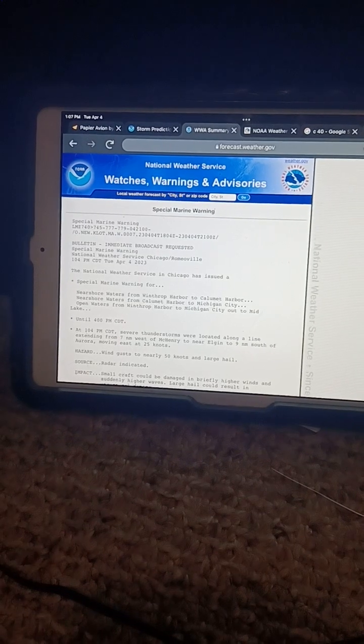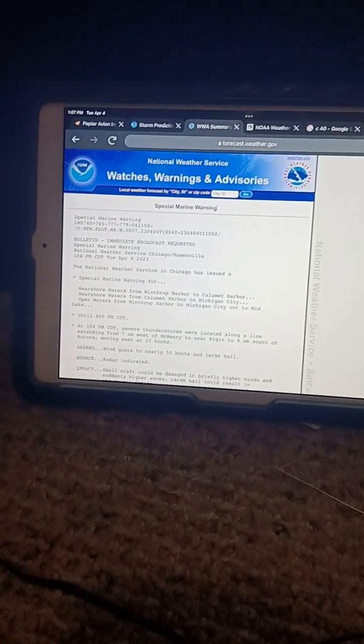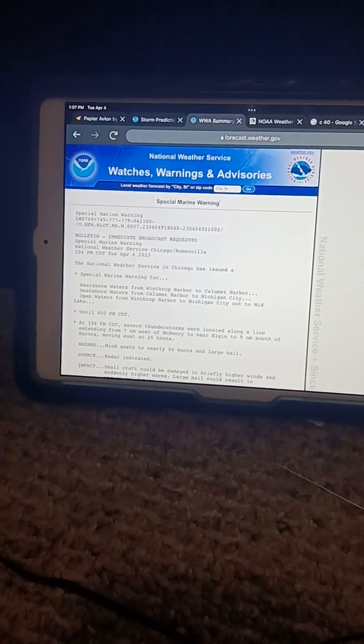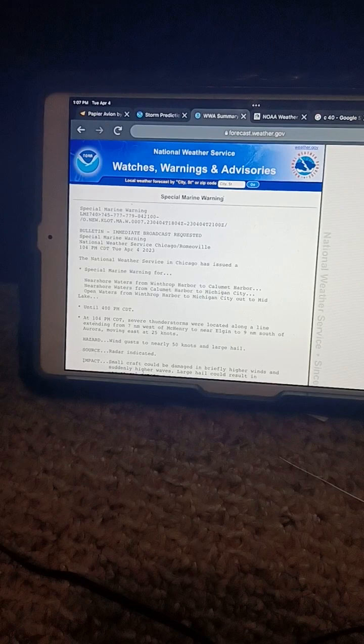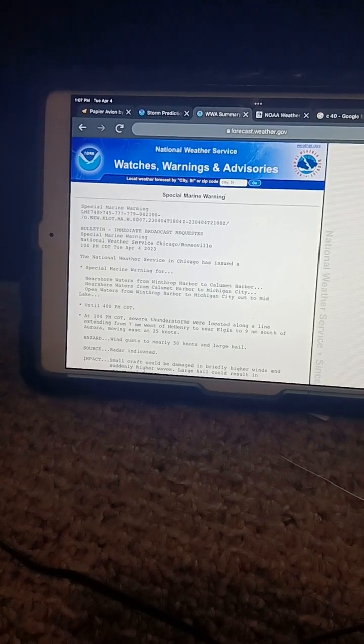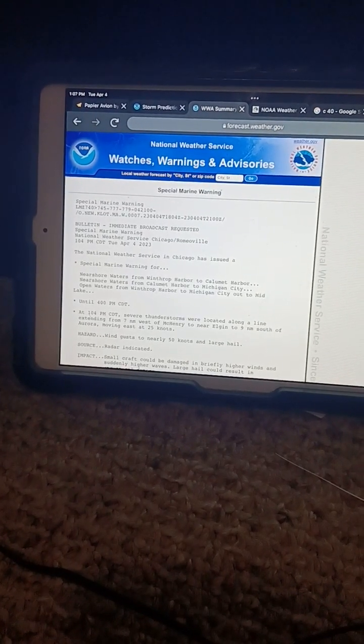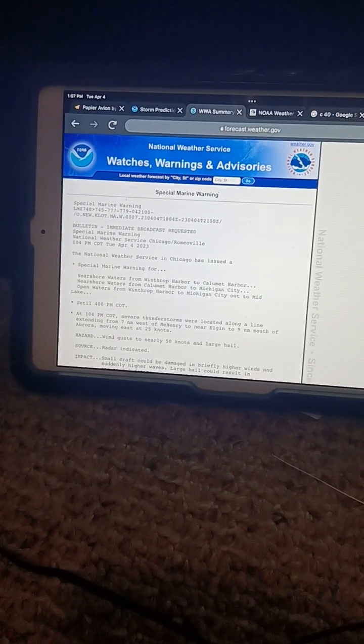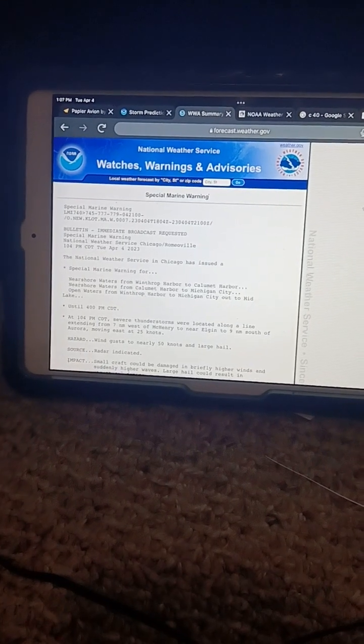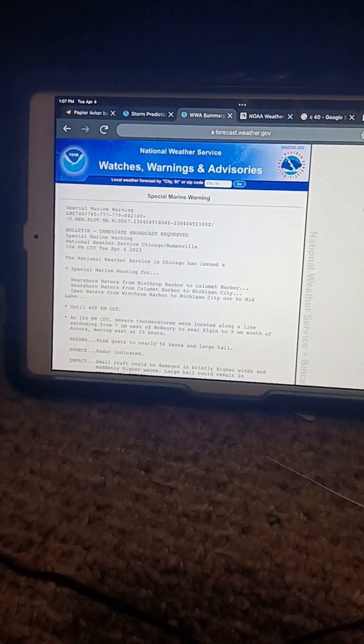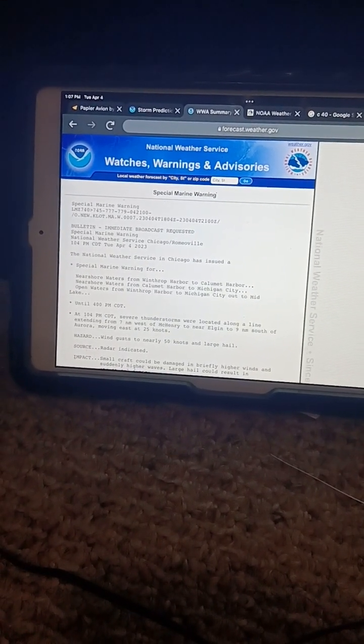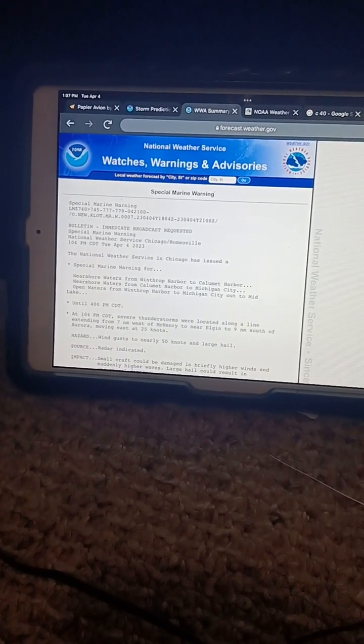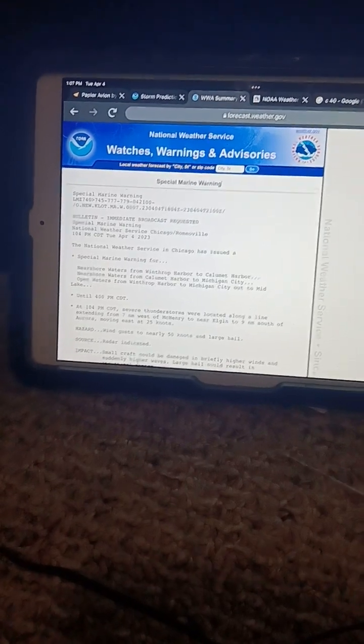Locations impacted include DeKalb, Lake in the Hills, Belvidere, Woodstock, Huntley, Sycamore, Harvard, Genoa, Pingree Grove, Hampshire, Cortland, Kirkland, Kingston, Malton, Lily Lake, Burlington, Union, Garden Prairie, Virgil, and Fairdale. This includes Northern Illinois University.